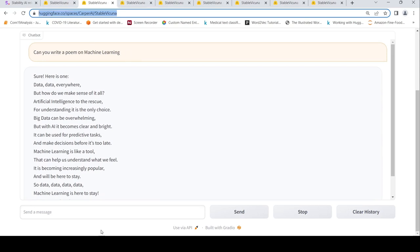This is the interface and here you will type a message and say send and the response is generated and you can continue your chat.